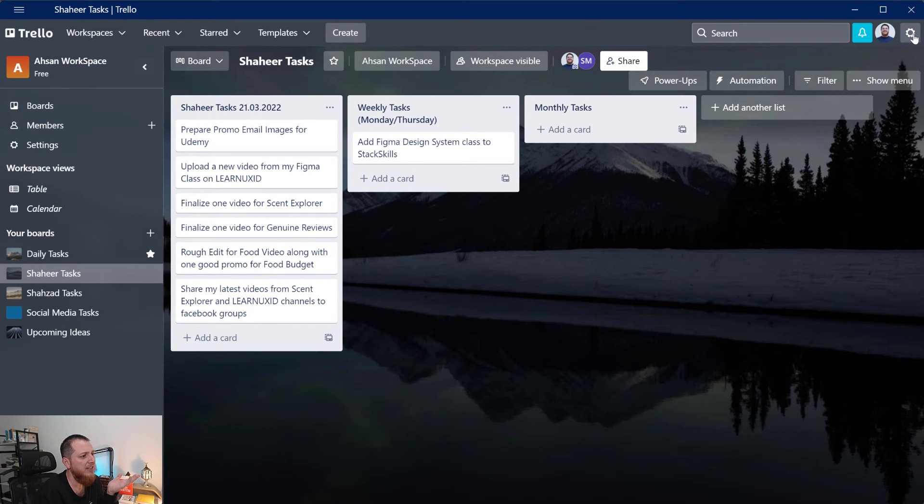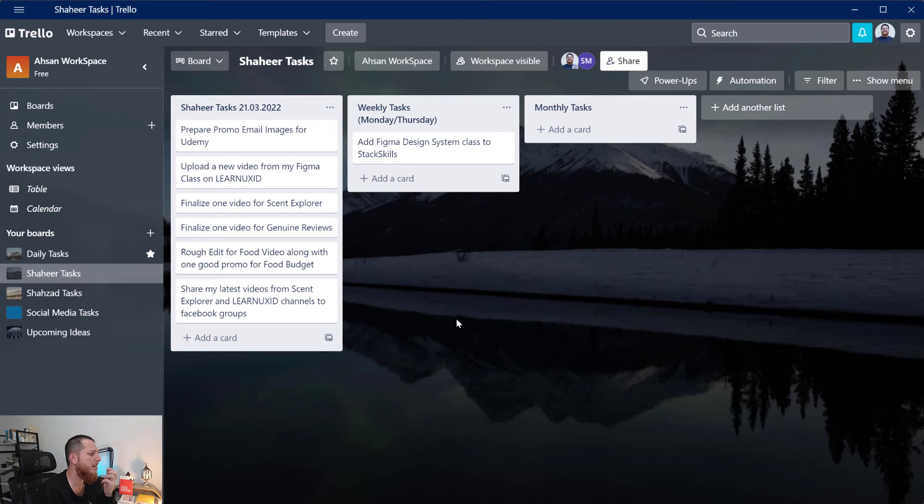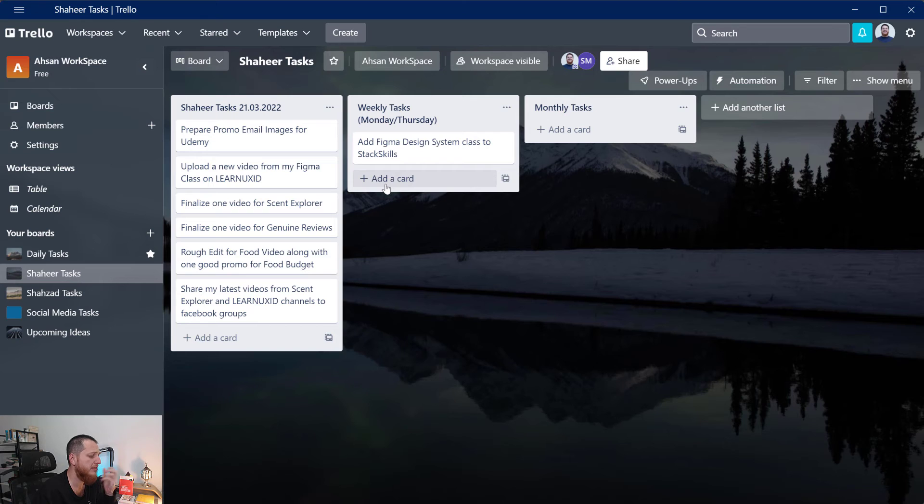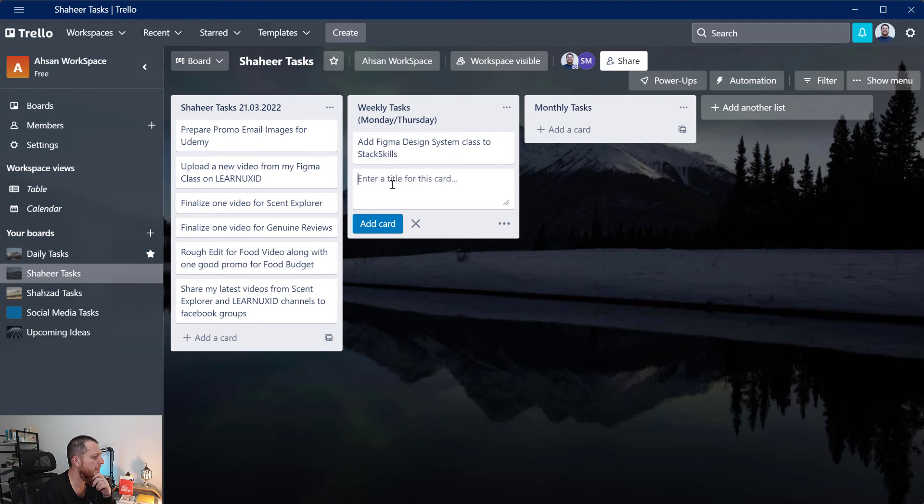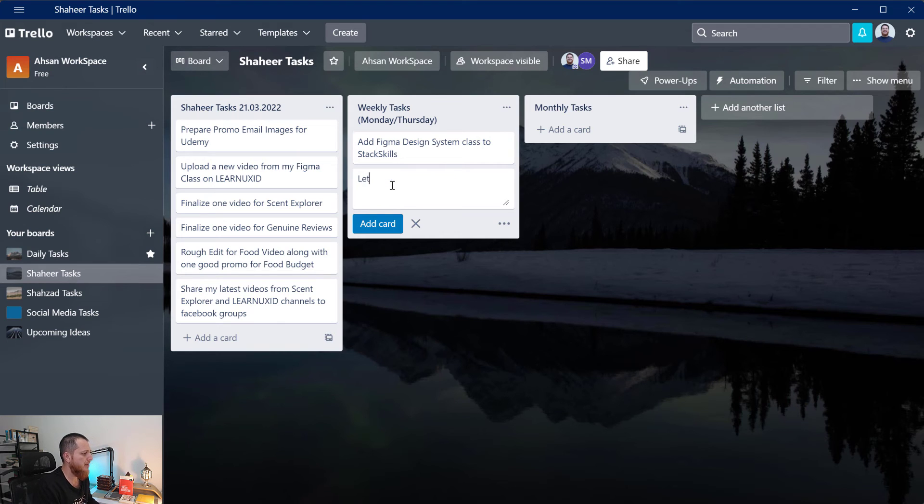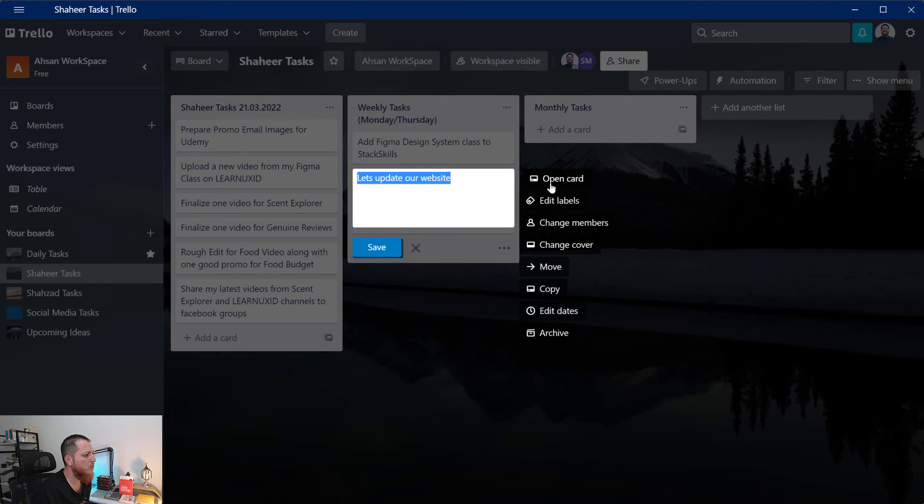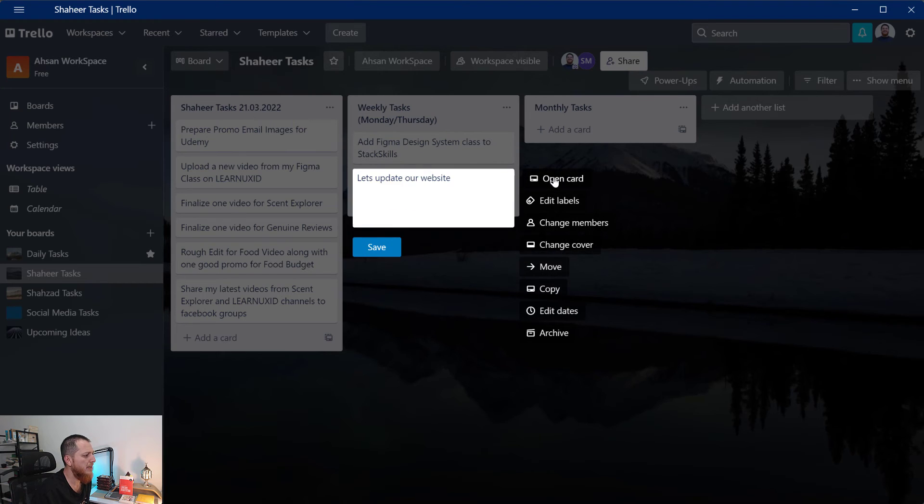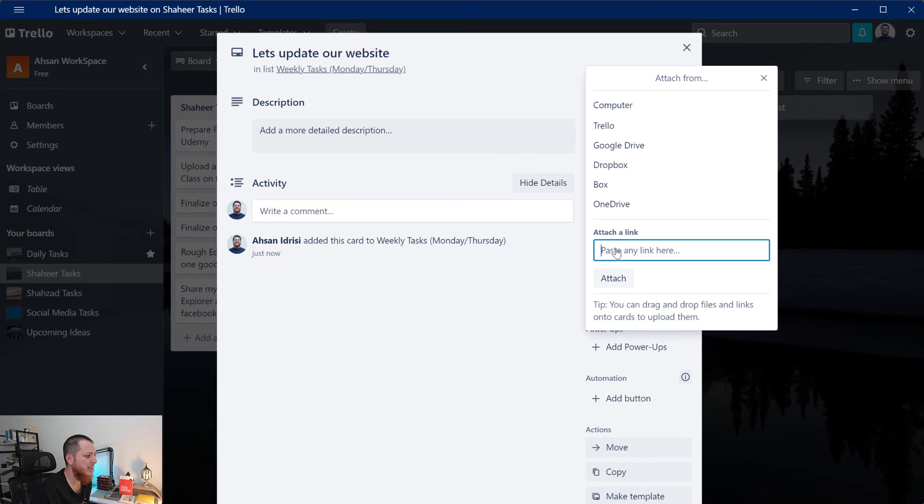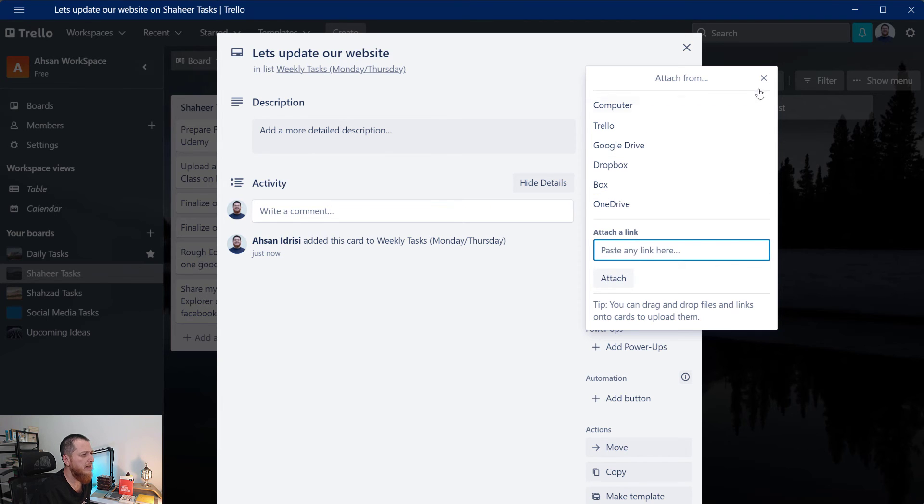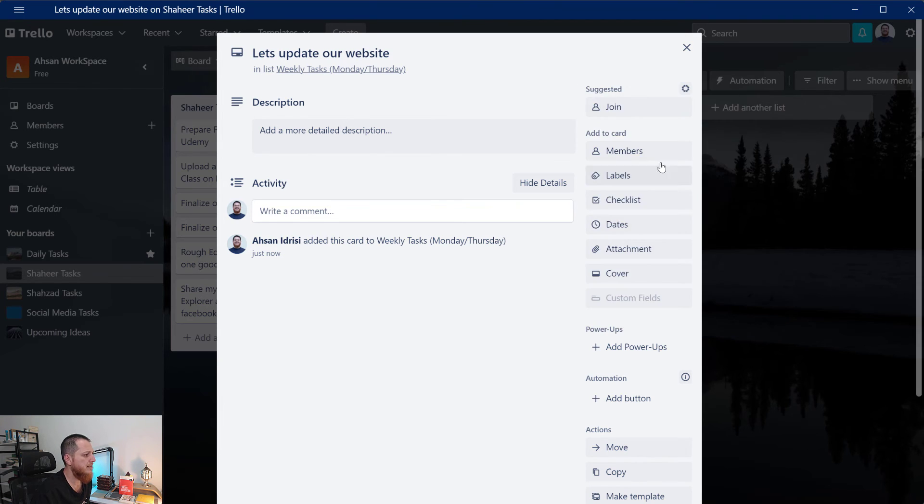I really love this tool, I really love managing different projects over here. You can just click add a card over here. Let's update our website. If I want to I can open this card and there are a lot of details: checklist, labels, members, attachments. I can attach an image or link or anything over here.